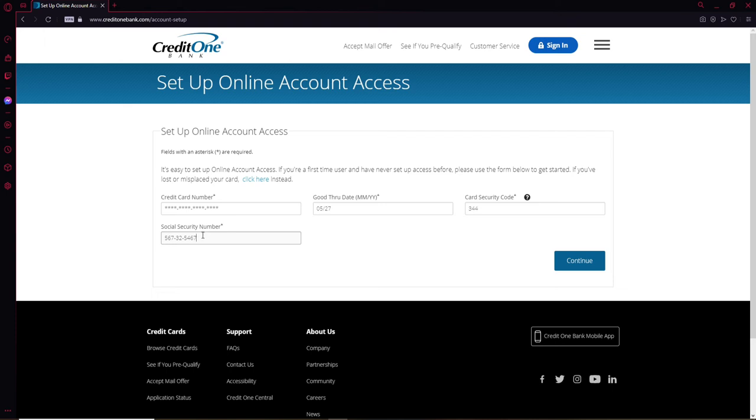Make sure to type it in correct and click on continue in order to move forward. On the next page, your account will be recognized and you'll be guided on how to go through and set up an online access for your account. That is how it is done.